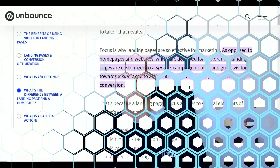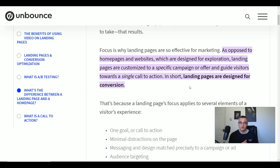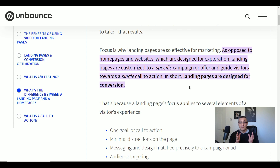So how do we define a landing page, and what differences are there between a landing page and, say, a homepage or a website page? Well, focus is why landing pages are so effective for marketing — as opposed to a homepage or website, which is designed for exploration, keeping the reader on the site for as long as possible digesting information so they can potentially go on to take some kind of action.